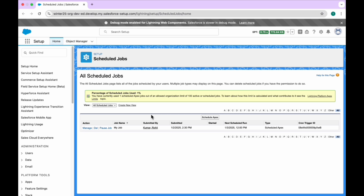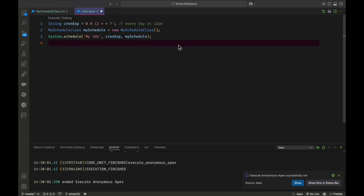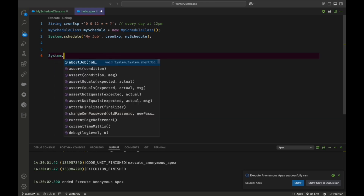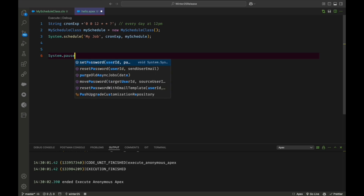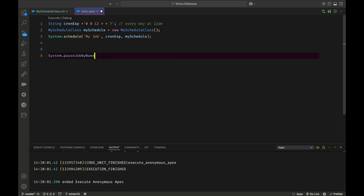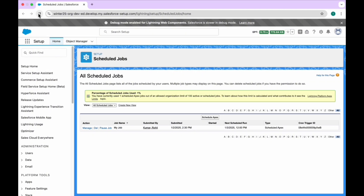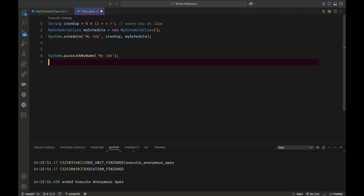Now let me show you the programmatic approach using the two new methods in this Spring 25 release. The first method is pauseJobByName, available inside the System class. So you use: System.pauseJobByName('My Job'). Execute this single line of code and the scheduled job will be paused. You can verify — the UI now shows 'Resume Job', confirming the job is paused.